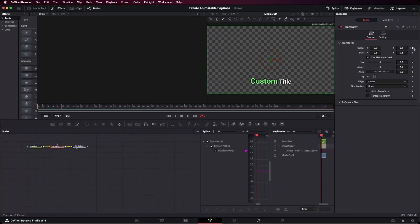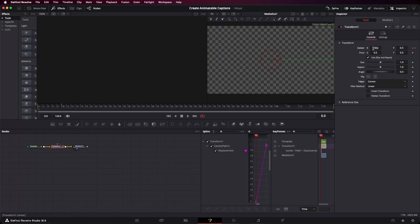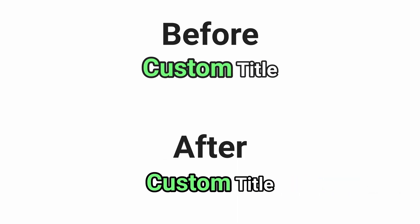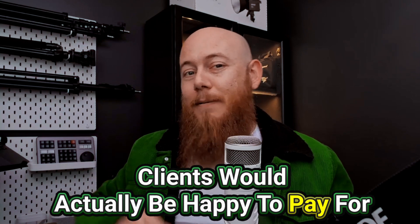Next, we want to make two keyframes — one at frame zero and another at frame 10. Go to frame zero and drag the X coordinate down until the text is off screen, or just type in 1.5. At frame 10, make sure the center is still set to 0.5. Now if you play this, we have an animation — it's really simple and boring, but it's an animation nonetheless. I'm going to show you how to give this motion more life and energy, something clients would actually be happy to pay for.